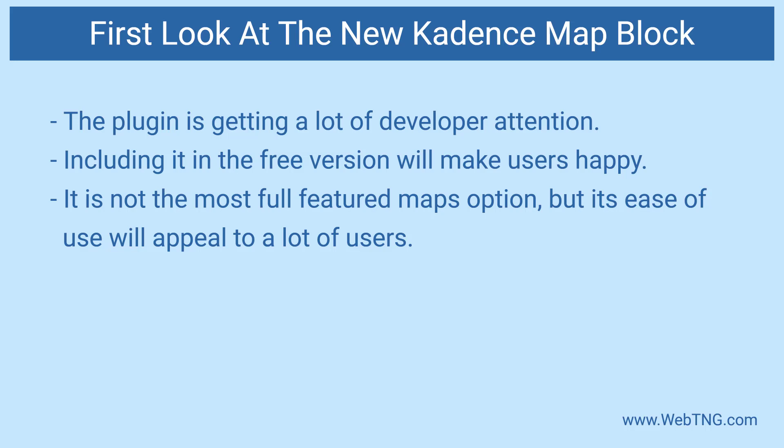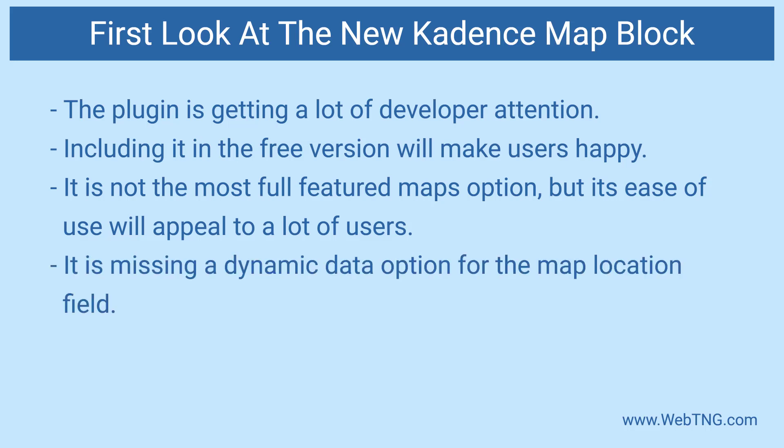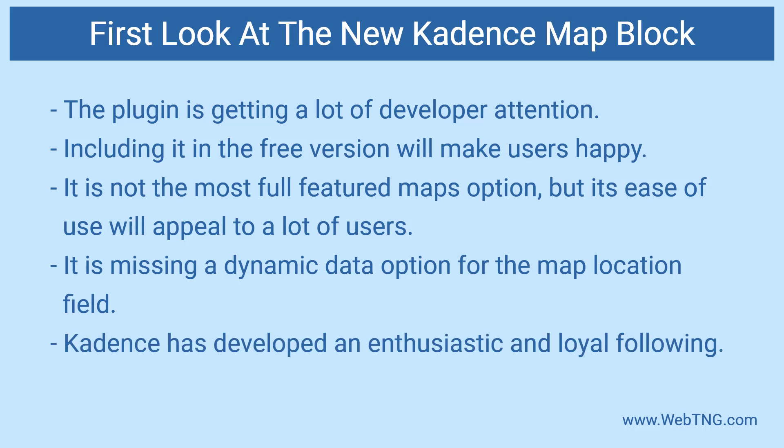Though you do trade some advanced options for this convenience. The Google Maps block looks like a solid addition to the Cadence blocks plugin. I do hope that they enable the option for using dynamic data for the map location in a future version. Cadence blocks doesn't have as many active installs as some of its rivals. But Cadence is a great choice for site builders. And with releases like this, the Cadence team is turning its users into raving fans.